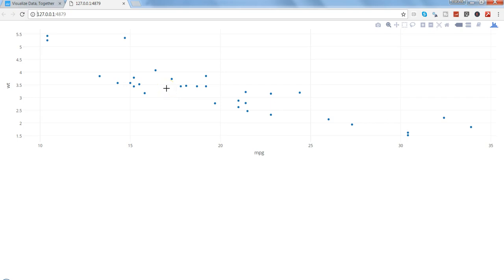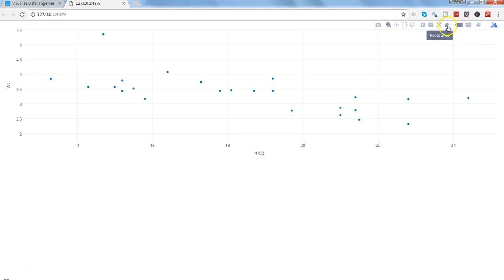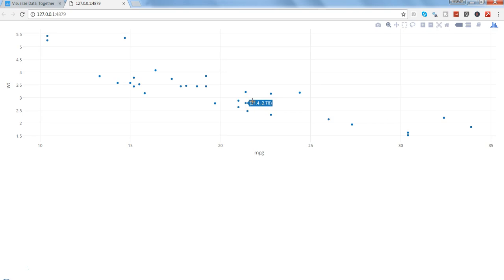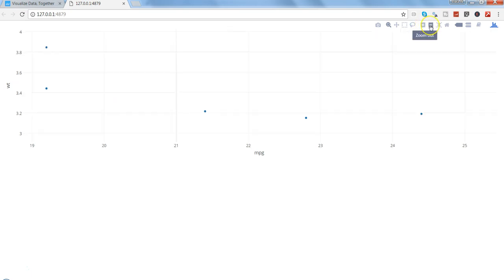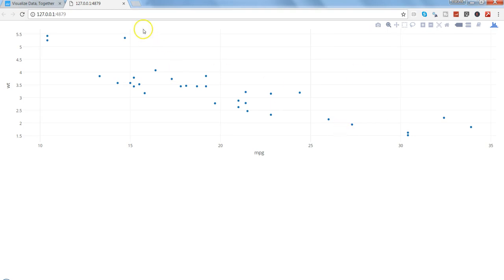Running the app produces a scatter chart because both mpg and wt are numeric. You can select a specific region to zoom in, reset axes to return to the original state, zoom in or out, and use lasso select or box select. You can also download the chart. That's how you implement Plotly into a Shiny application.